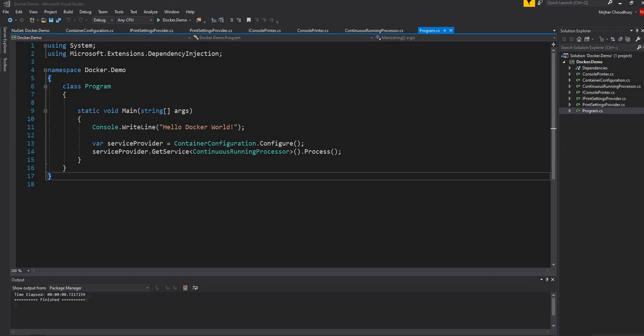AutoFac is an open source dependency injection container. It has quite a bit of features which have been built out over the years, and it is one of my favorite dependency injection containers that I've been using previously in dotnet and now in dotnet core.